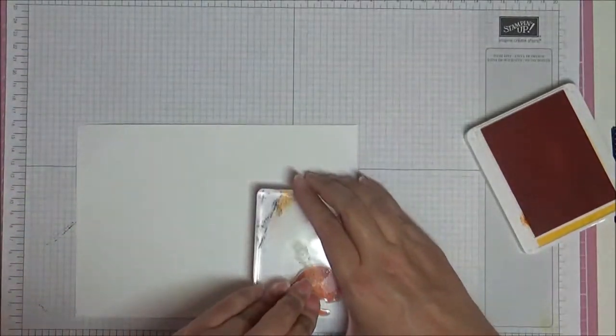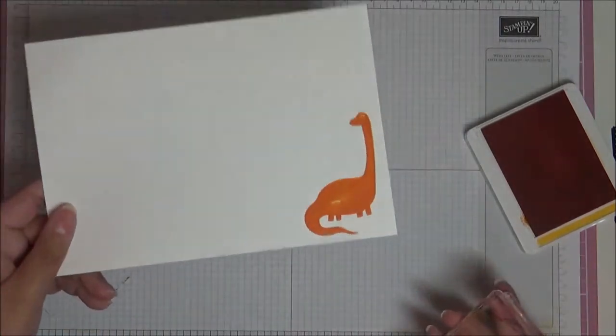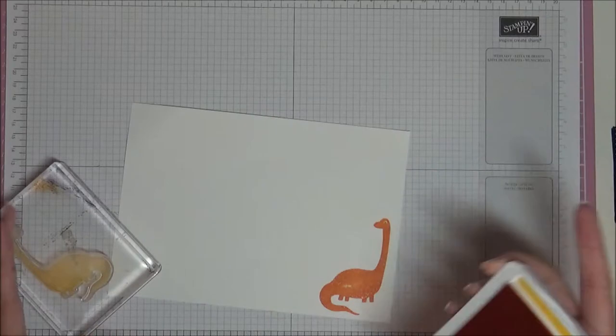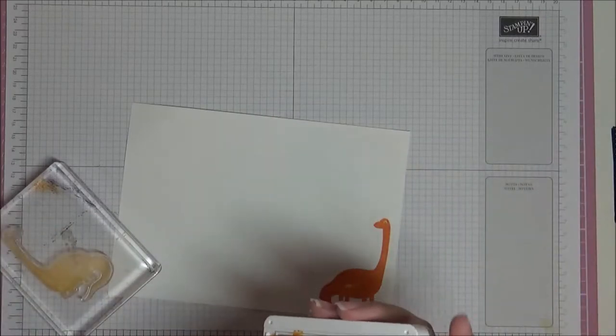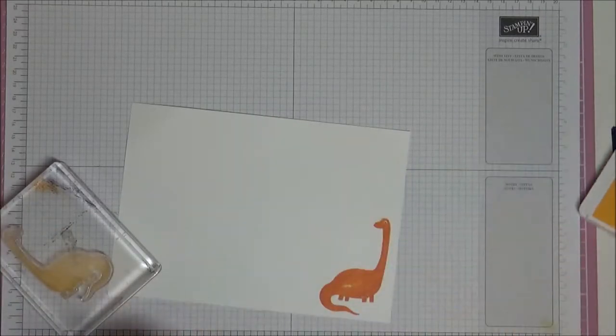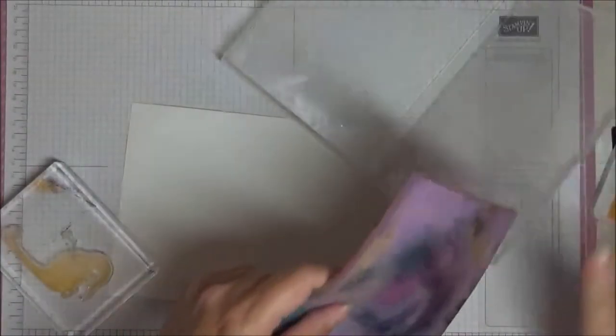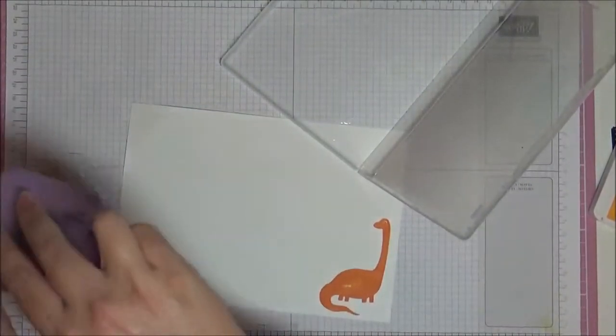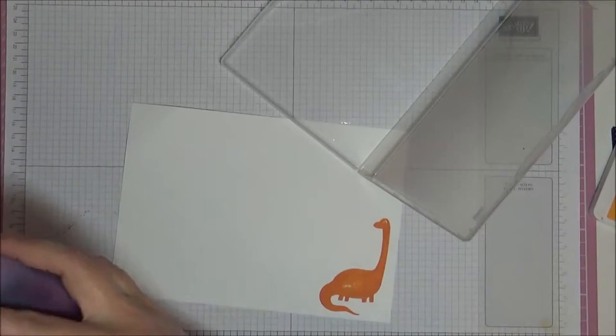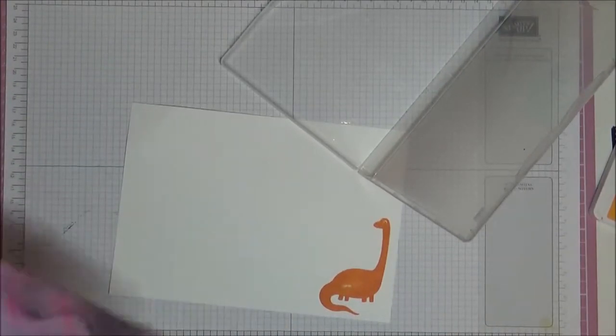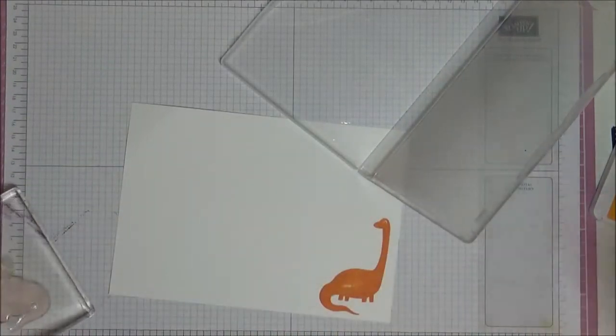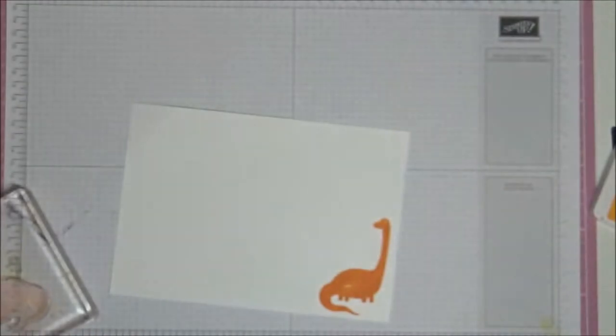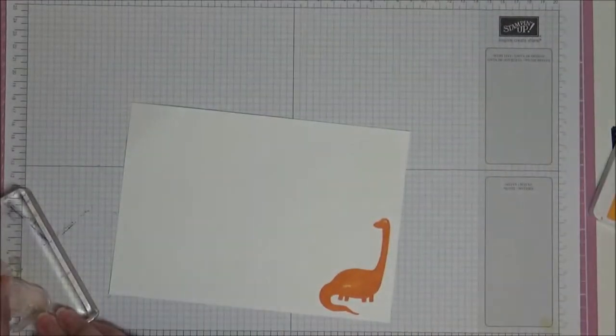Just to darken him up a little bit. I'm going to need this block again, so I'm just going to clean up our little dinosaur. The color I used for that was Mango Melody.